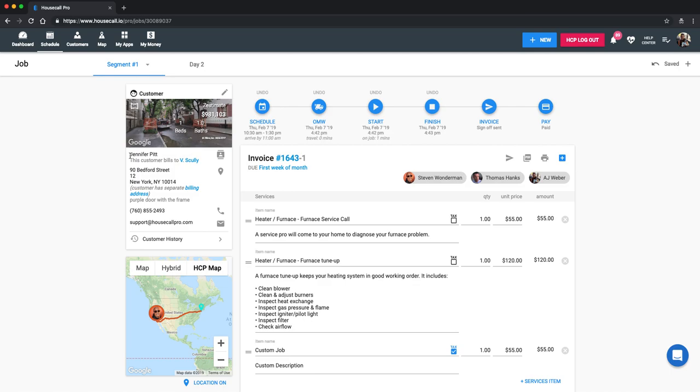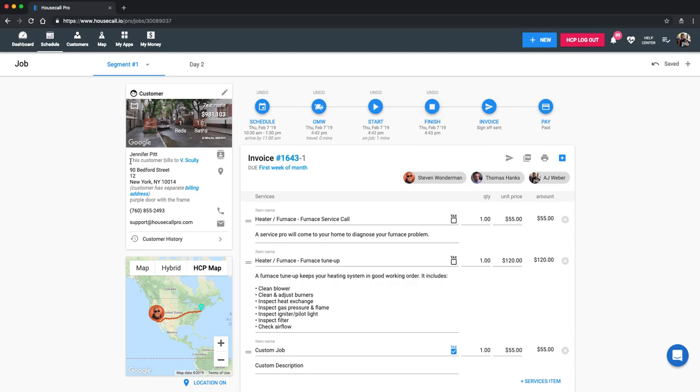You can also see here that Jennifer Pitt in the customer profile section. It says this customer bills to V Scully. This is because this is a parent child relationship that we set up for this property manager and tenant. The tenant is Jennifer Pitt. So she's received all these notifications up top for scheduling on my way and finish. However, the invoice is going to be sent to V Scully, her property manager. When you're creating a contact or customer, there will be a section that says this customer bills to. And that's where you're going to type in the property manager name. You need to make sure that you do have a separate customer profile set up for the actual property manager first. So there are two separate accounts. And then you just link them by saying this customer bills to and filling it in there.